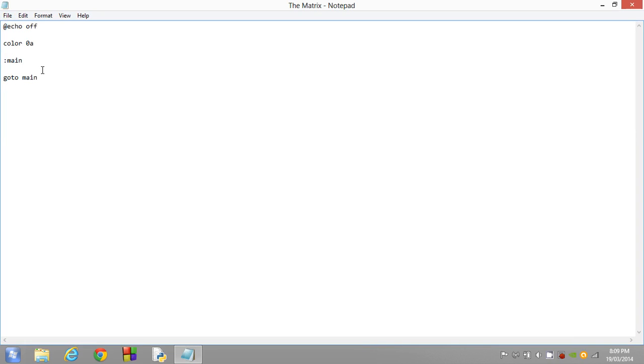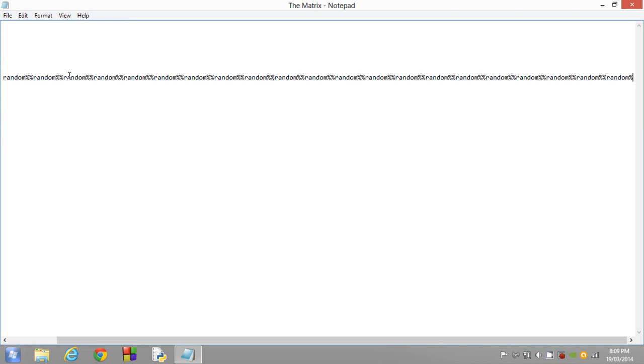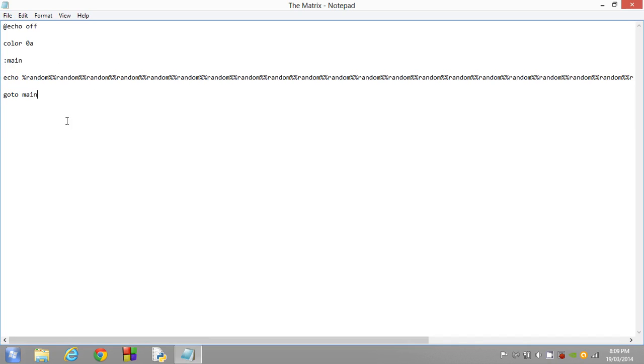So guys, basically what happens now is inside here, we want to actually put in what we've done. So we want to go echo random. And we basically just want to copy-paste this. We want to continue to copy-paste this as many times as we possibly can. That is basically the goal in this instance. We want it to be as big as we can.